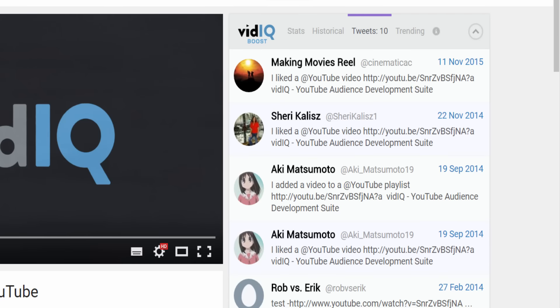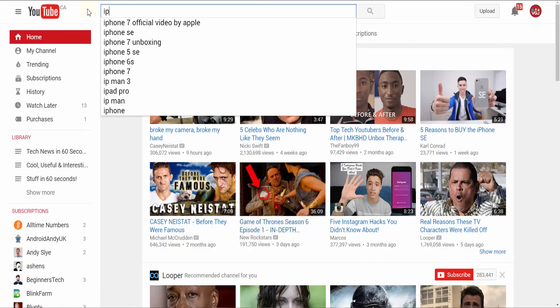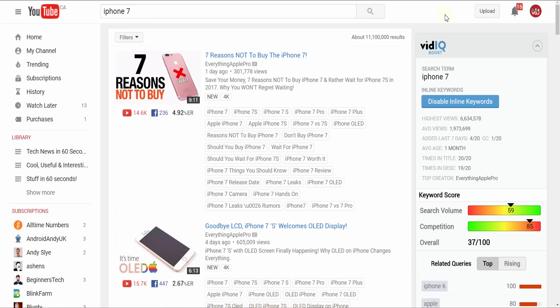VidIQ can put every single video on YouTube under this microscope, but it can also offer interesting insights into millions of videos on a single page.